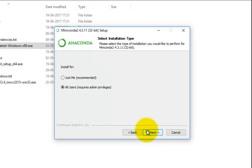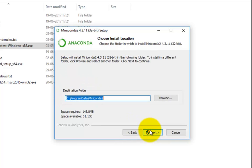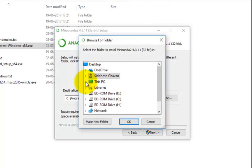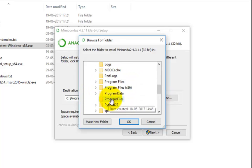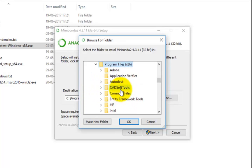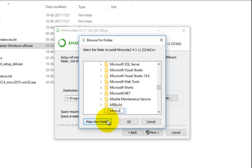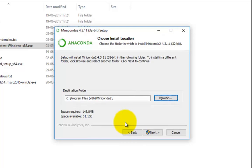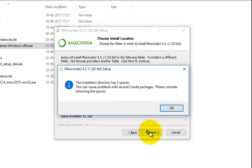Select the checkbox to install for all users and select Next. By default the installation directory is set to C:\ProgramData. It is important that you change this installation directory to C:\Program Files (x86). To do that, click on Browse, select Program Files (x86), and create a new folder named Miniconda. Click OK and then click Next. If you get an error message saying that the installation directory has spaces, click OK.